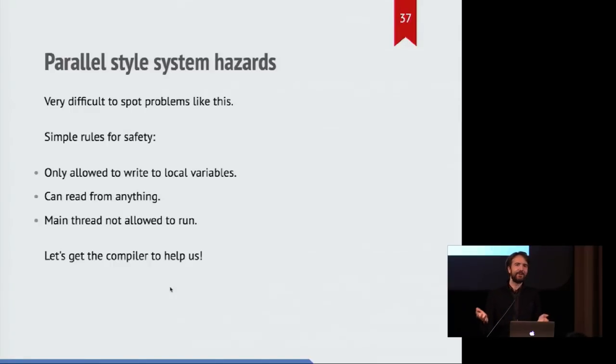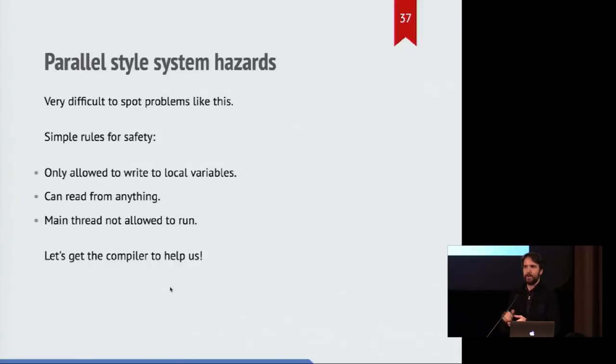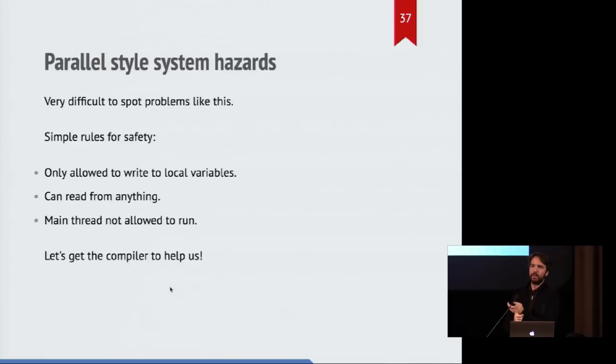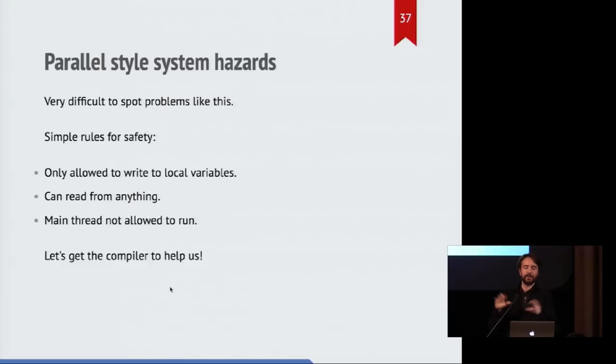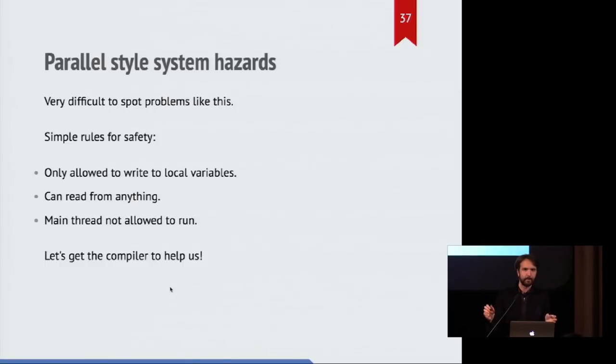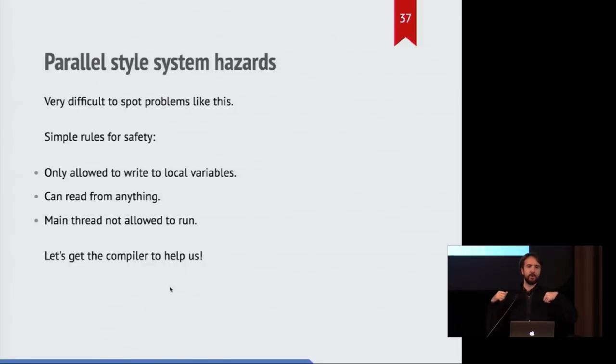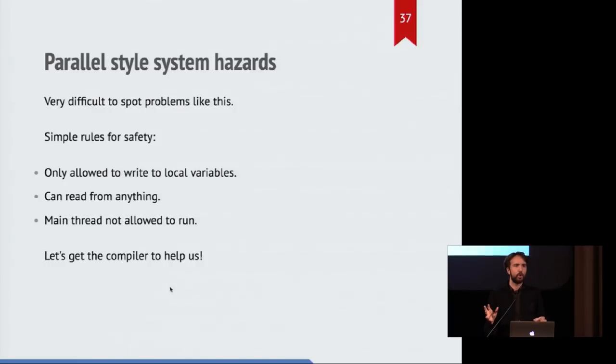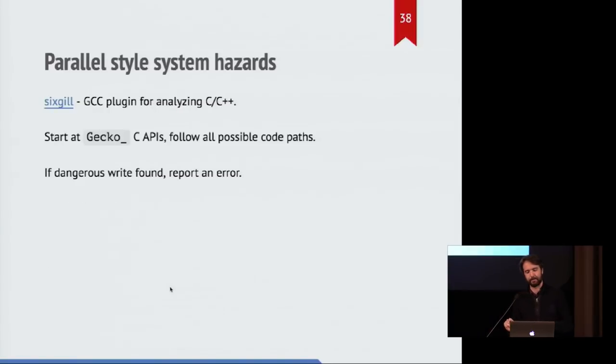So it turns out we came up with some simple rules to avoid this. If we said that the code being called from these worker threads was only allowed to write to local variables, those would not be observed by any other workers, they can read from anything because no one is writing to anything, and the main thread, which is usually the one doing all the writing, doesn't get to run. If we follow those rules, could we get the compiler to help us do this? The answer is yes.